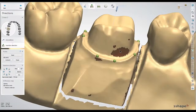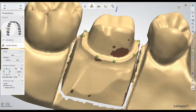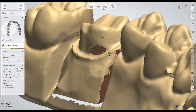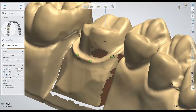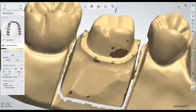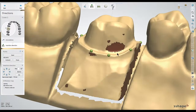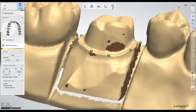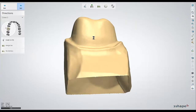It's okay to leave behind undercuts as long as they aren't directly on the margin line, since all of these red areas are going to be automatically blocked out. As long as the margin line is free of those red highlights, we'll continue next.